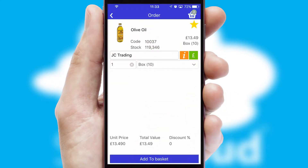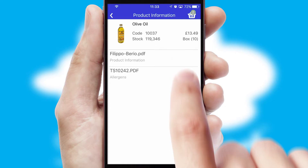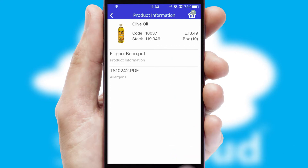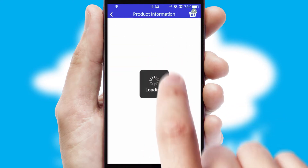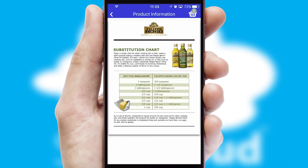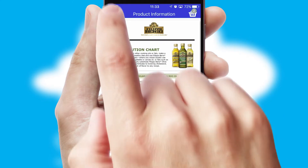If you require further product information, then by clicking the information button, you will be able to access detailed PDFs on the products.